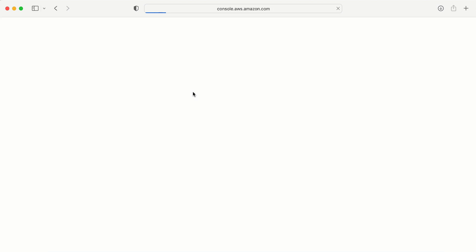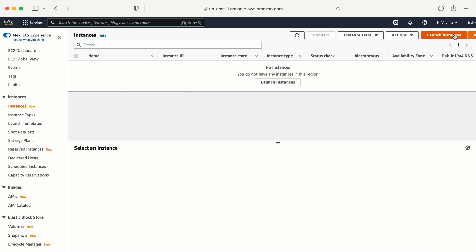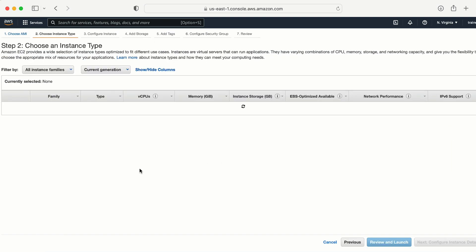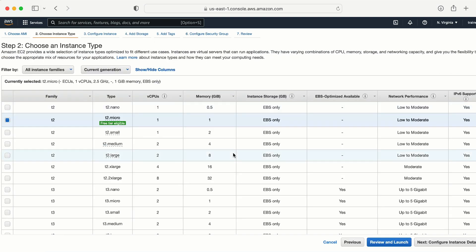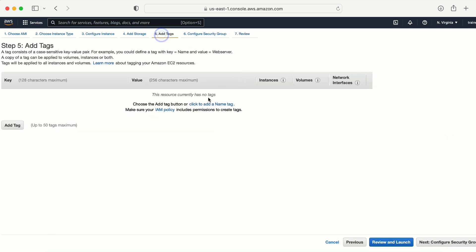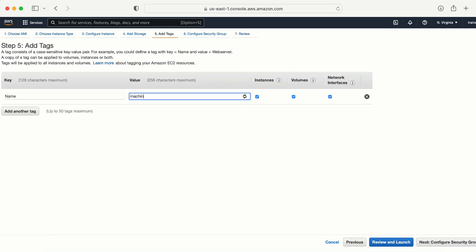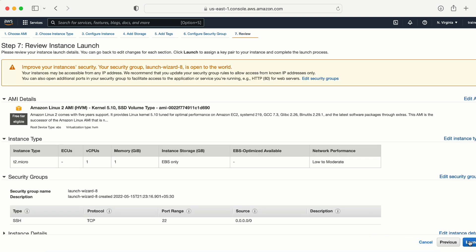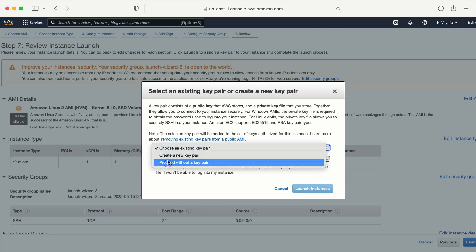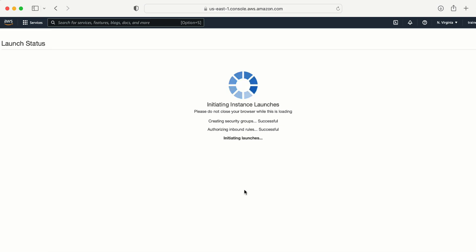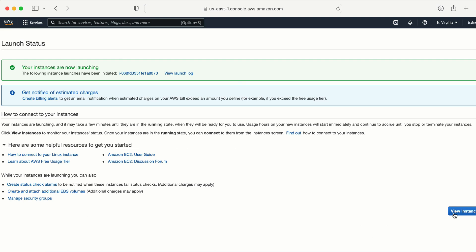Here in North Virginia I don't have any machine running, so let me create one. I'll go with the default options — I'm not going to explain all those steps as I've already covered that in another video. I'll go with the default option, review and launch. I need to add a tag: 'machine in us-east-1'. Review and launch, then launch. I don't need any key pair right now — proceed without a key pair.